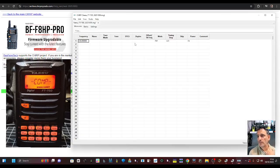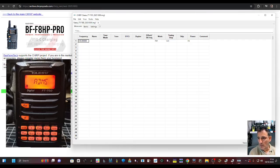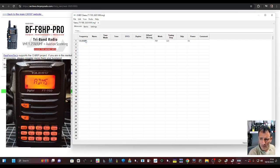There you go. And we've read the radio. I know it's blank, but we've read it. So now we can add some channels if we want.